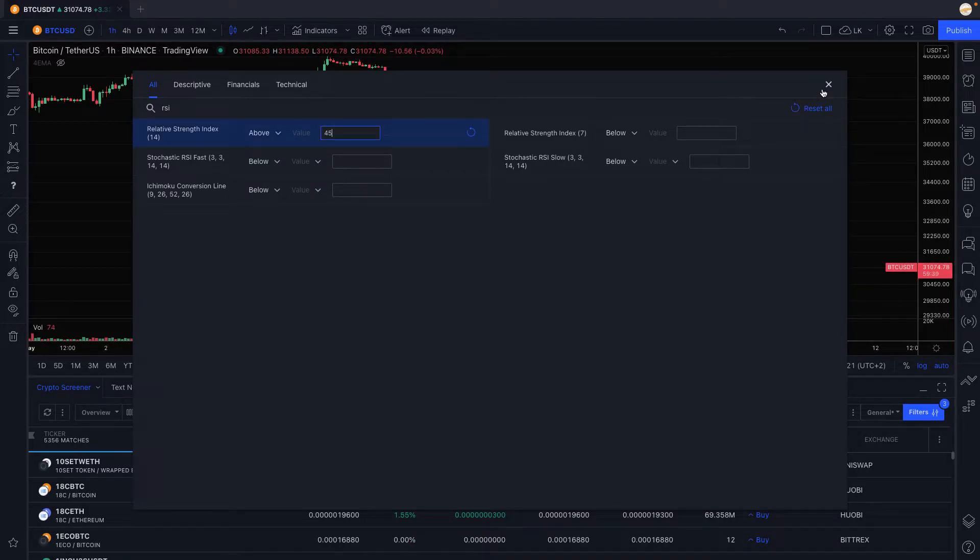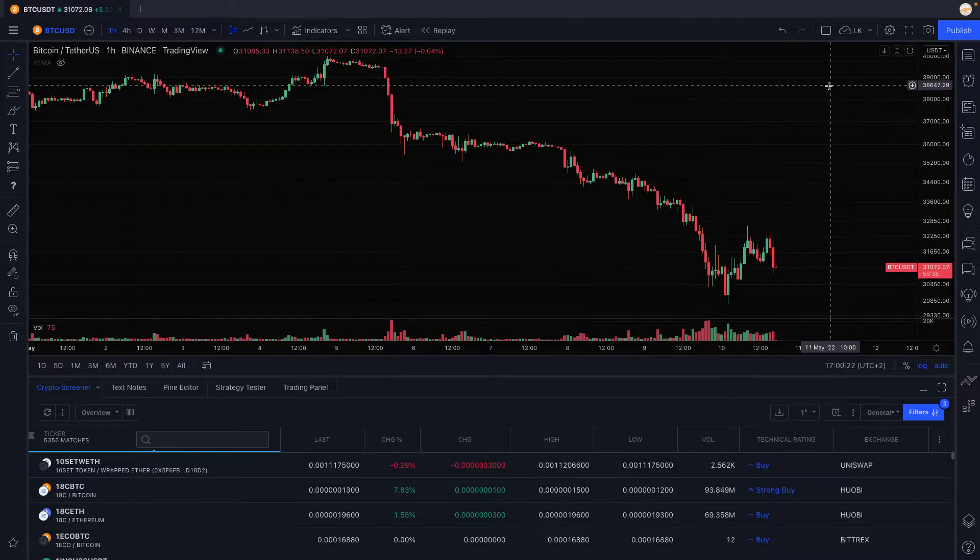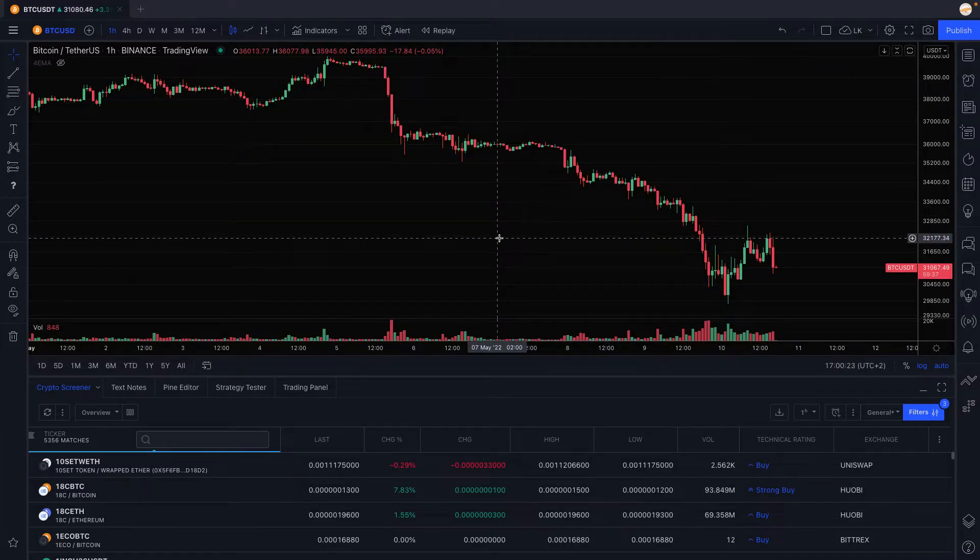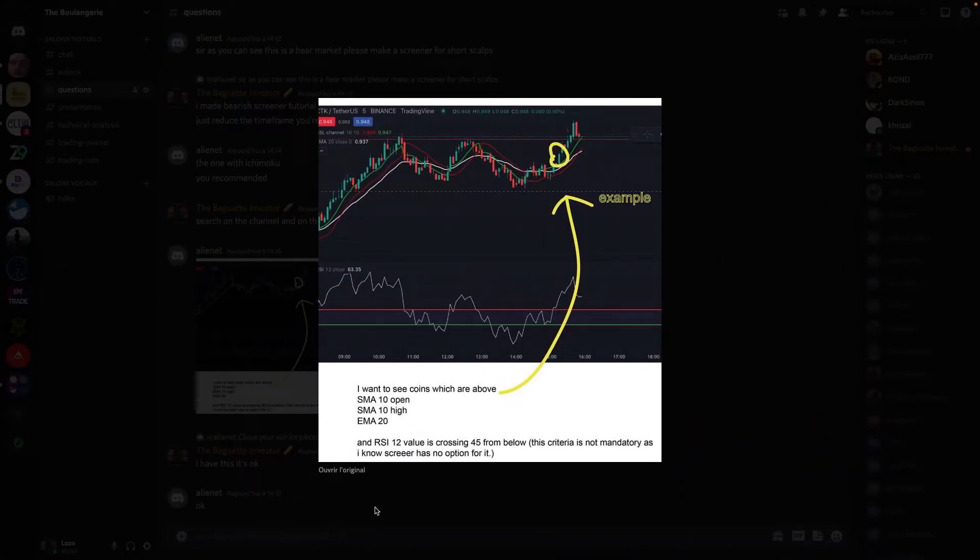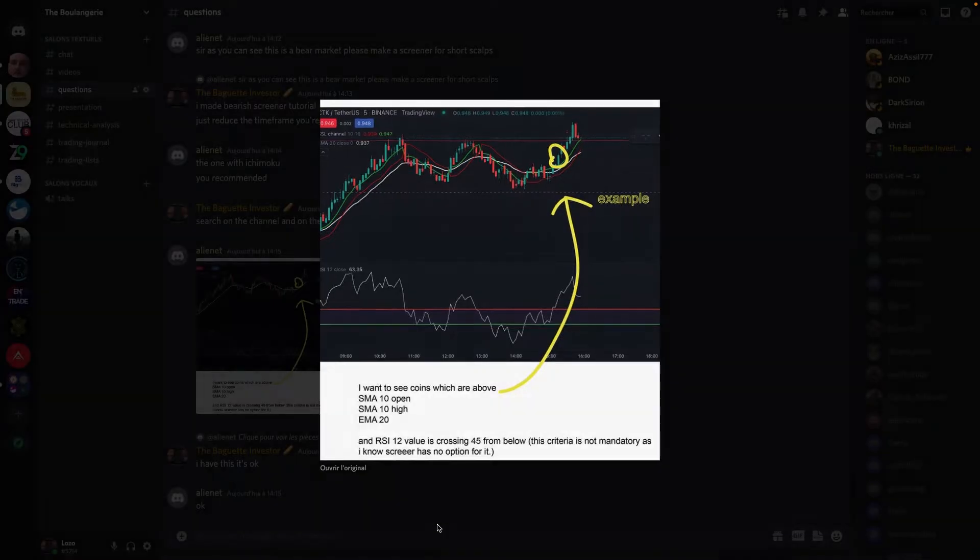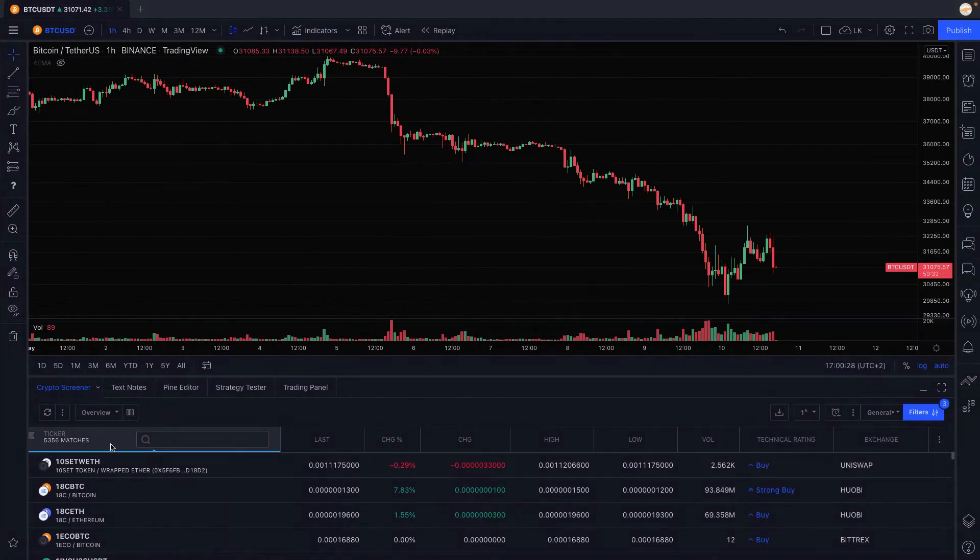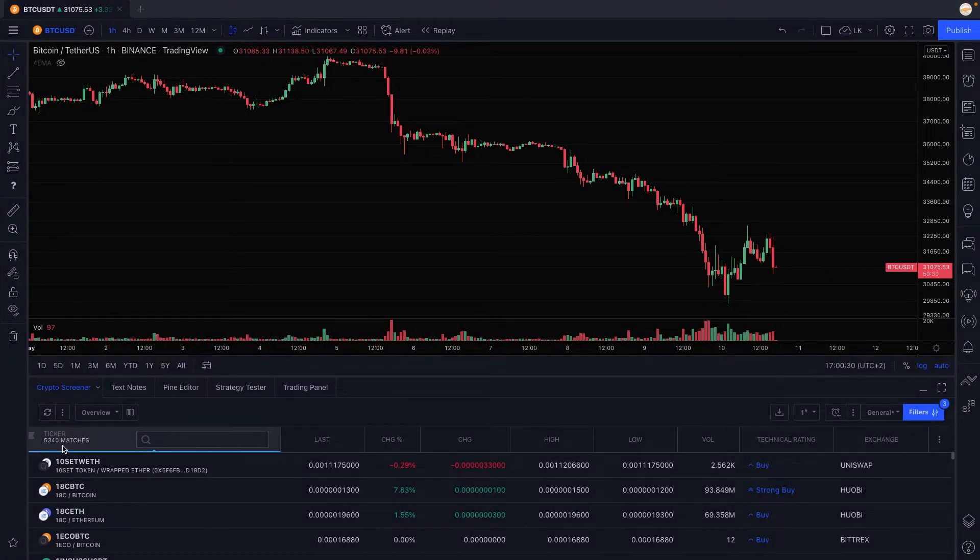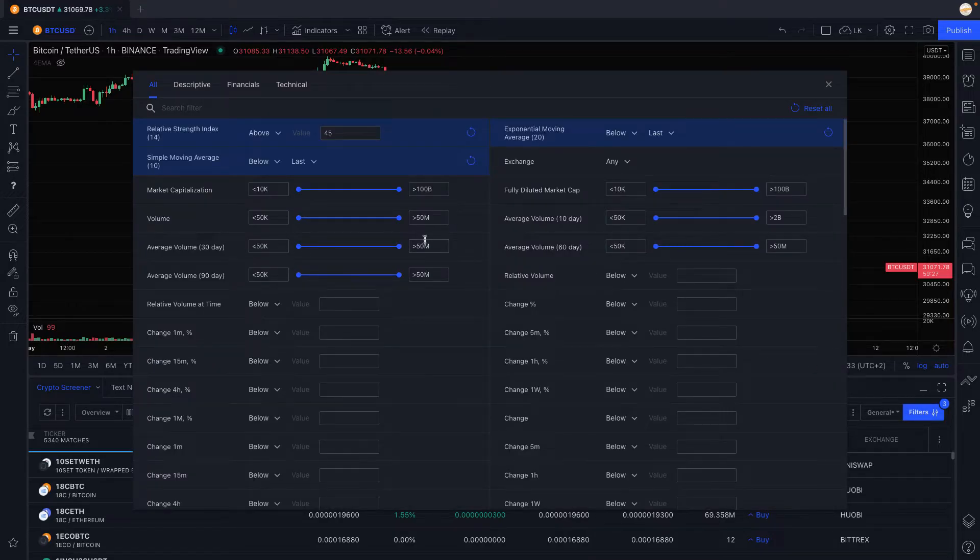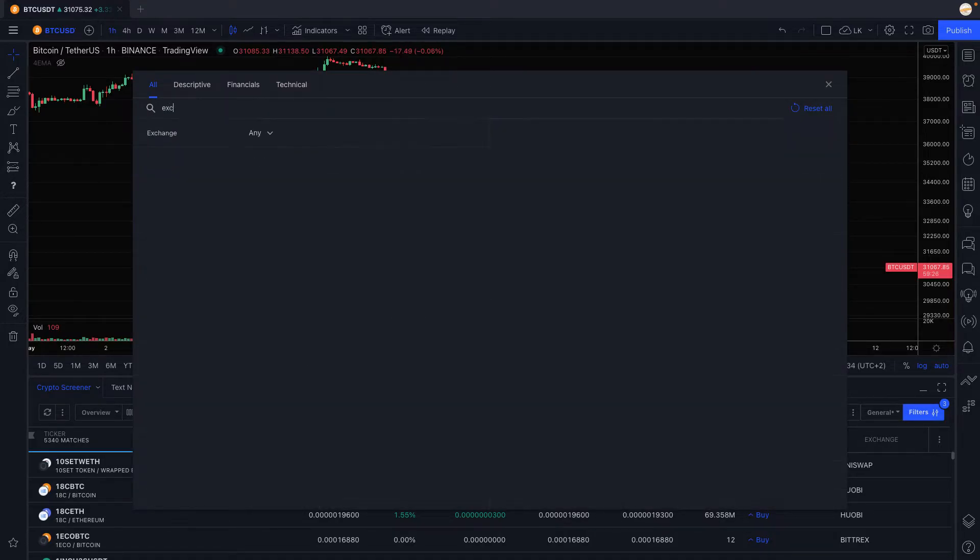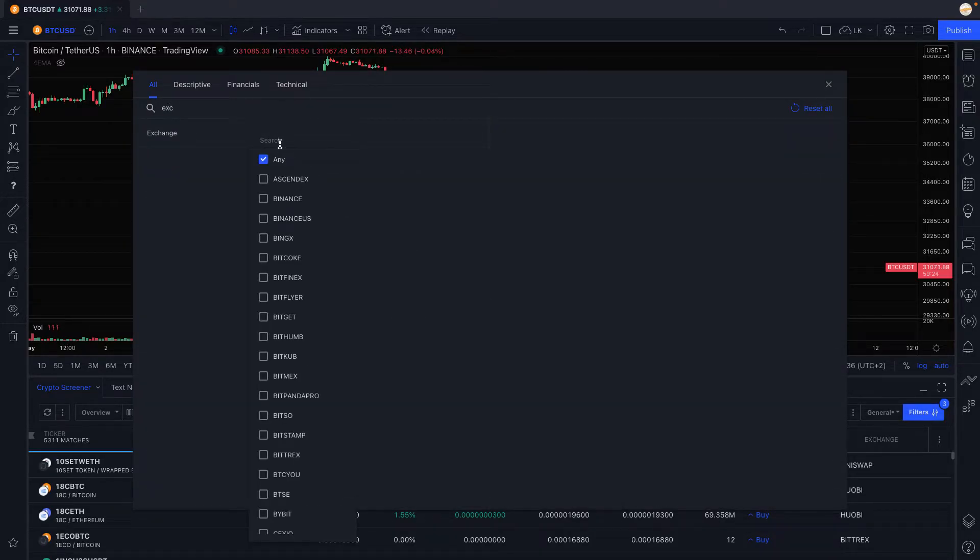Of course we are not done yet because those are the criterias but you can't just do that. As you can see in TradingView you're going to have way too many matches. First thing we're going to always do is filter the exchange we're trading on.